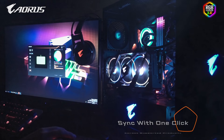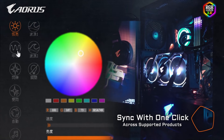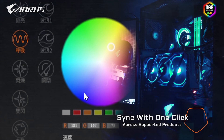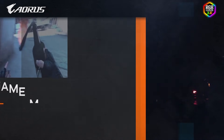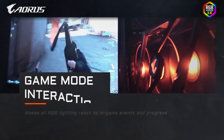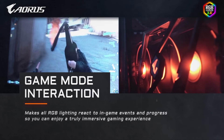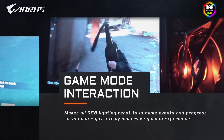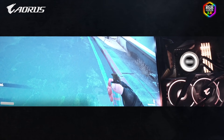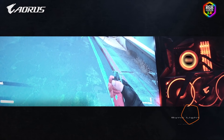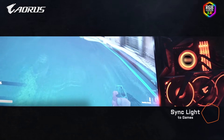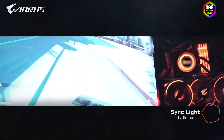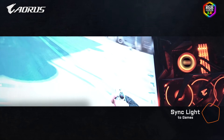You can easily achieve RGB synchronization with just a single click. The game mode, which is added in RGB Fusion 2.0, makes all RGB lighting react to in-game events and progress so you can enjoy a truly immersive gaming experience.